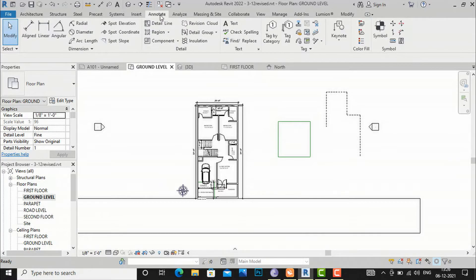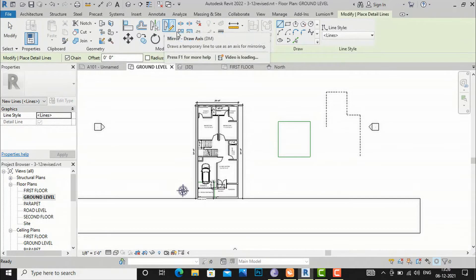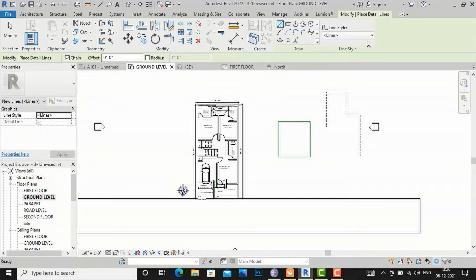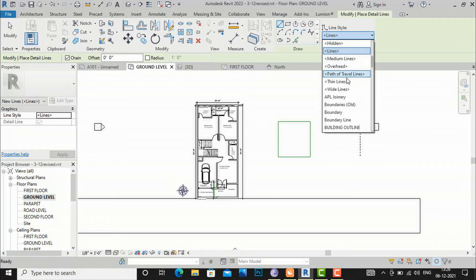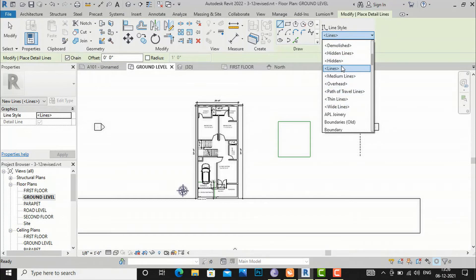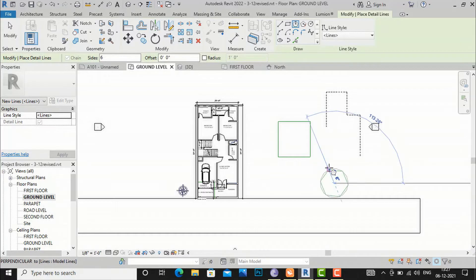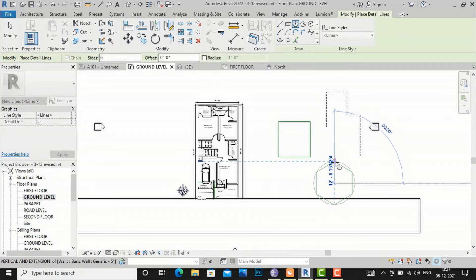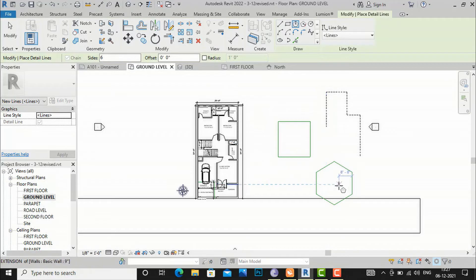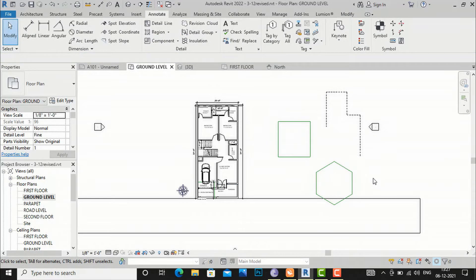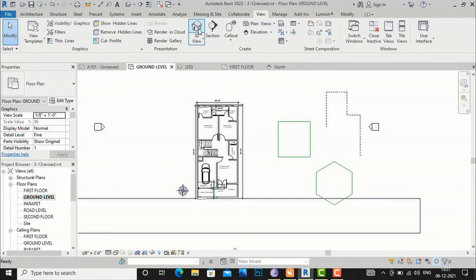Now I am going back to my ground floor plan and going to the Annotate tab, where I will select the Detail Line tool. You can see the same line styles are present here, just as in the Model Line. The functions are almost similar — I can use the polygon draw method and draw a shape here. This polygon is a detail line, not a model line.